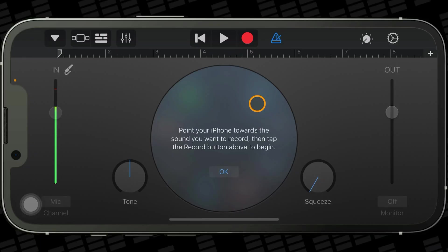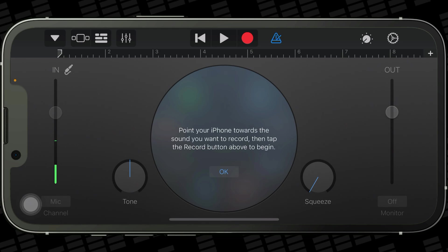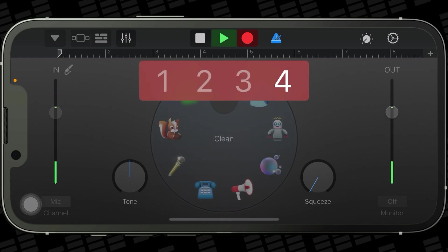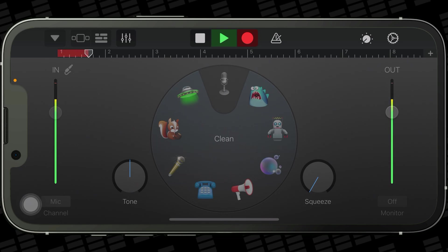The input meter on the left of the screen will tell you if you're too quiet or too loud. You're aiming for maybe just over halfway for an optimum recording volume. If the meter goes into the red, your recording will sound distorted — this is called clipping — and there's not much you can do about it once it's recorded, so take some time to get your levels right before hitting record. When you're ready to go, just hit record.